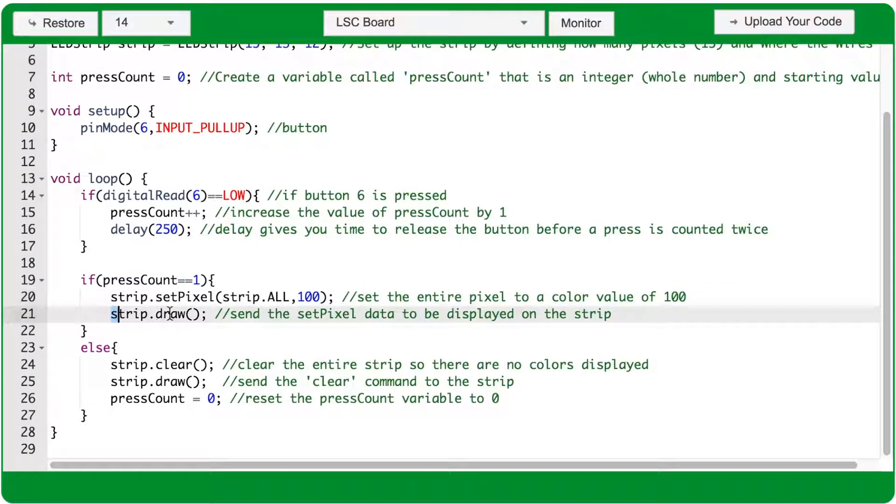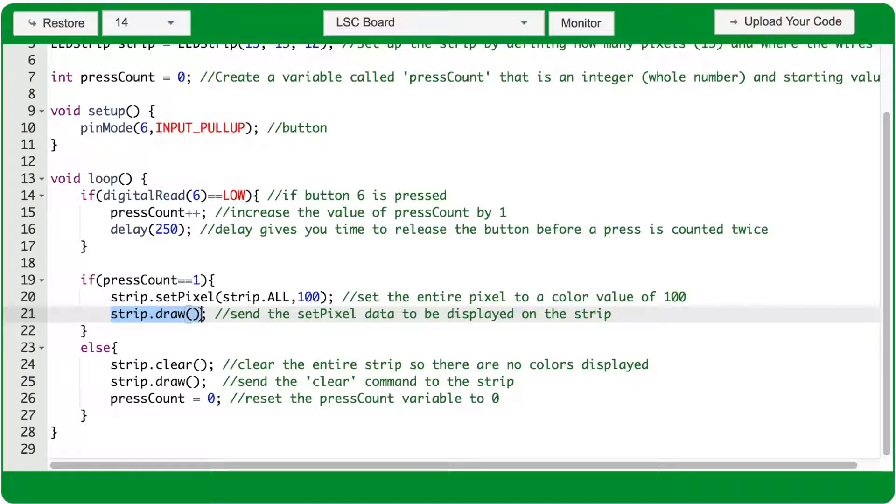The strip.draw function sends that setPixel data out to the LED strip and displays it.